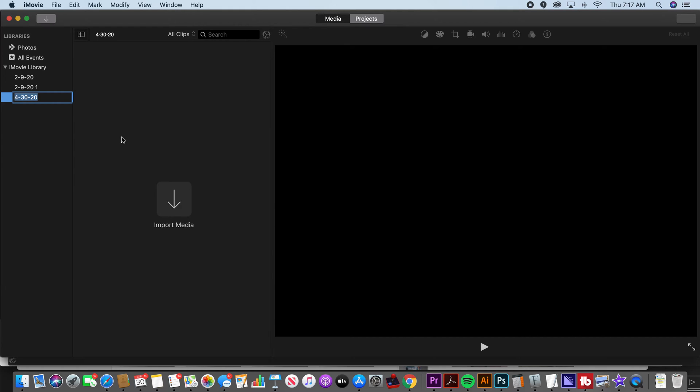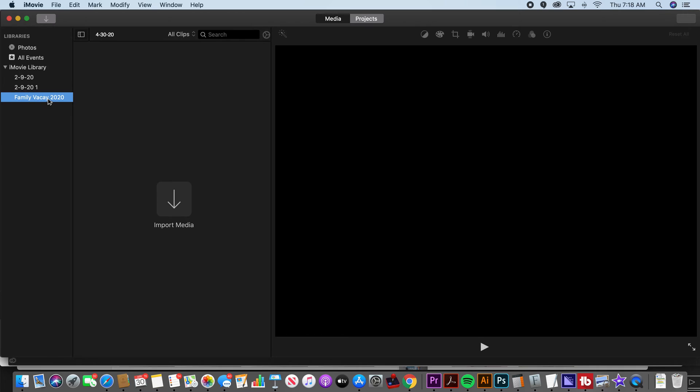And it's going to name it today's date, but let's name it whatever the project is. And I recommend that you organize these by a specific project. So let's say we went out, we filmed a family trip. Family vacay 2020, something like that. I would name it something to that effect. And then everything related to that vacation you would import into here.